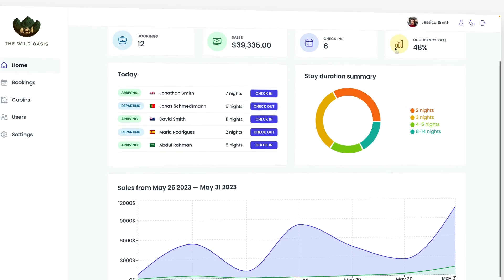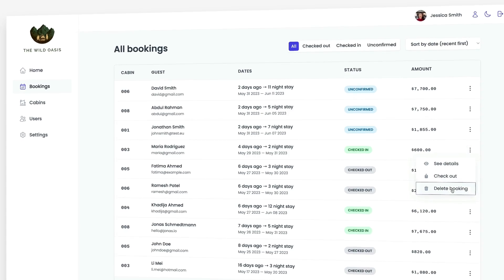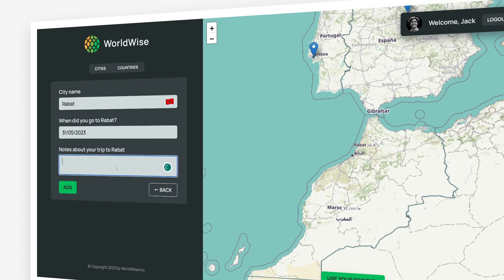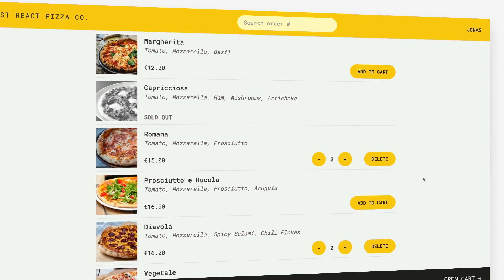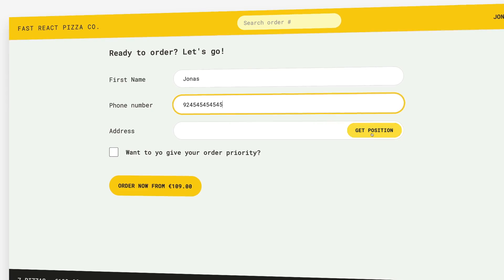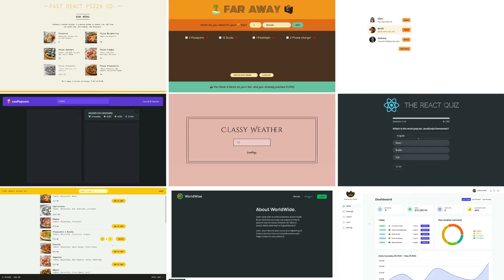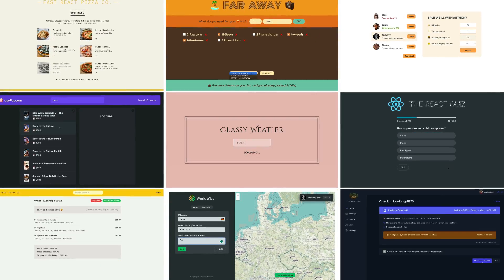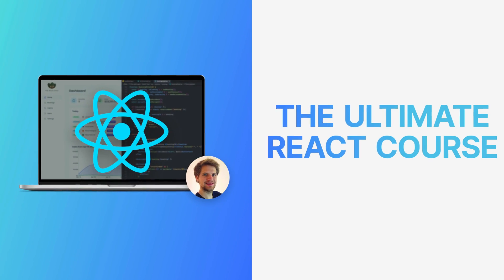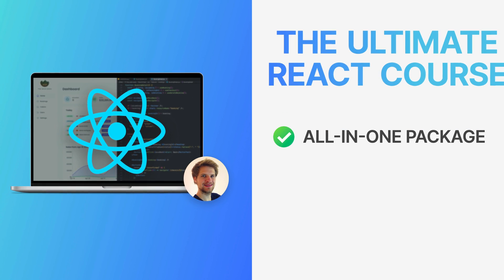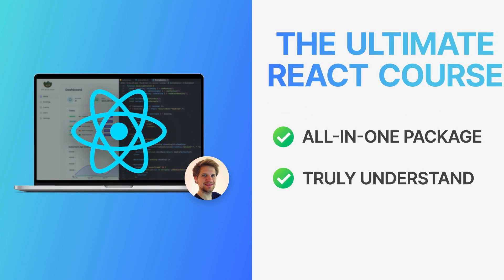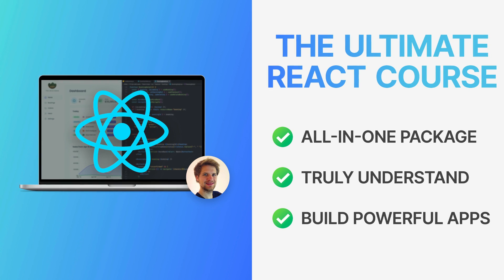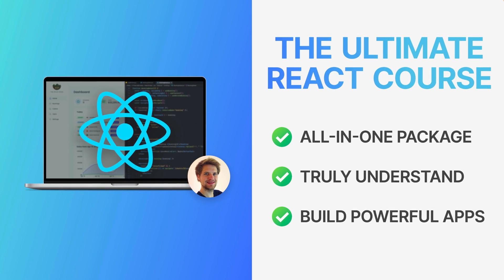Check out this stunning application that we're gonna build in this course. And this one. And this one. Do you want to learn how to use the power of React to build complex user interfaces just like these and become a top candidate to fill React jobs? Well, you've come to the right place. Because this is the ultimate React course — the all-in-one package you need to truly understand React and start building your own modern, powerful web applications.